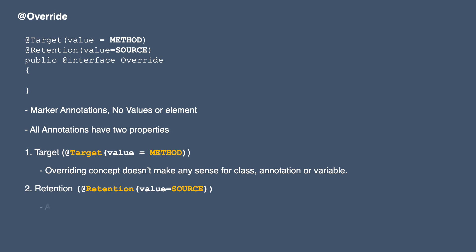This means at runtime there is no use of this annotation. At the time of compilation we decide if method overriding is properly done or not and based on that it creates the class file. So the use of this annotation is to make sure method is properly overridden.